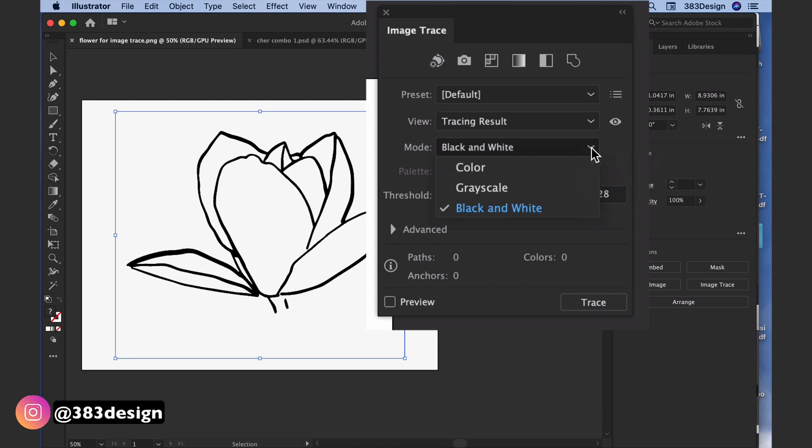If it's a pencil or ink sketch on white paper, you'll probably want to trace as black and white. If the art has color already - which I'd recommend you do this with digital art for best results - you may decide to trace it in color. For this floral motif, I'm going to choose black and white.